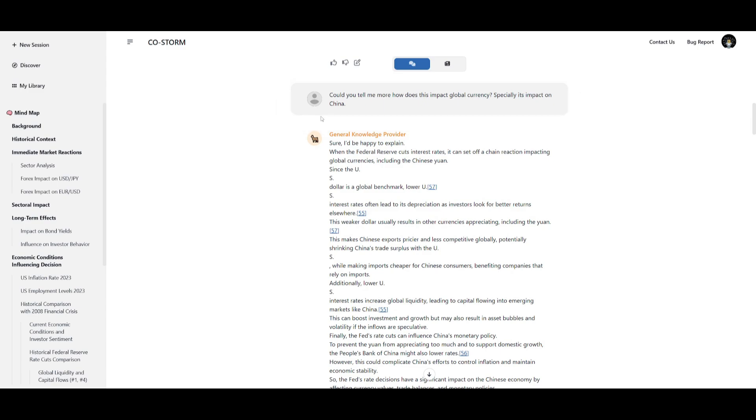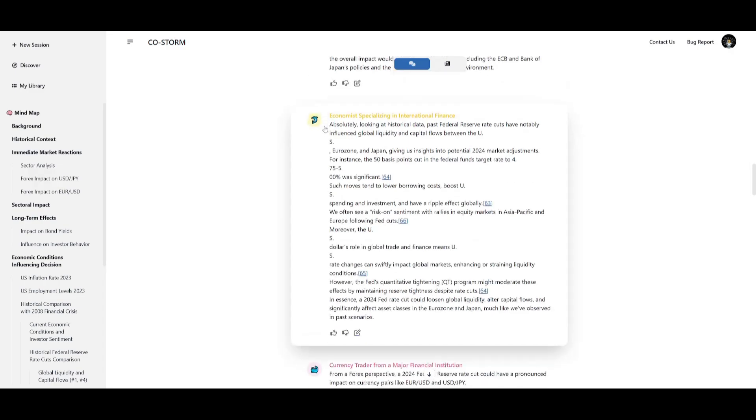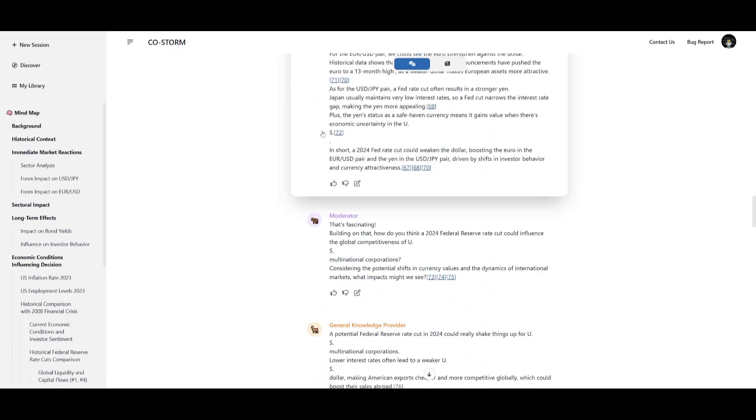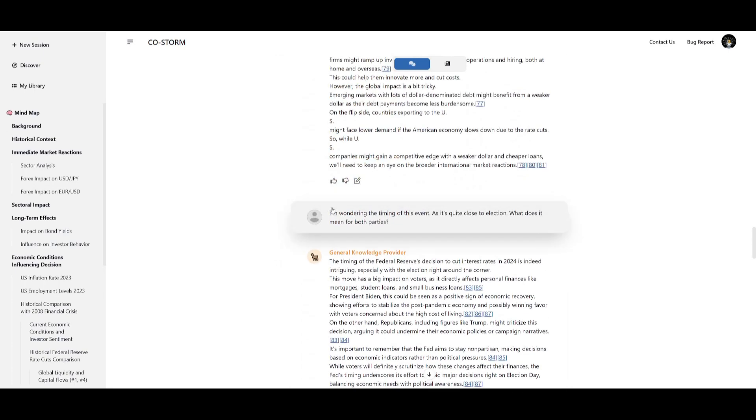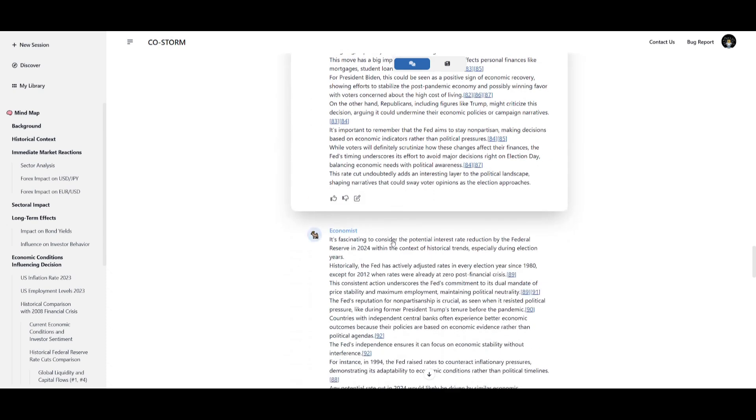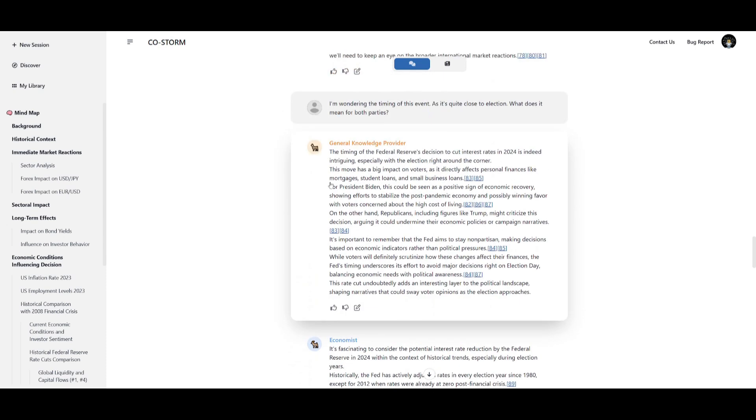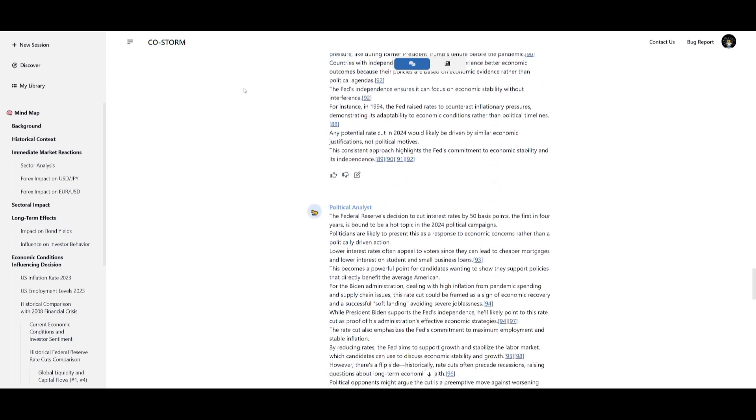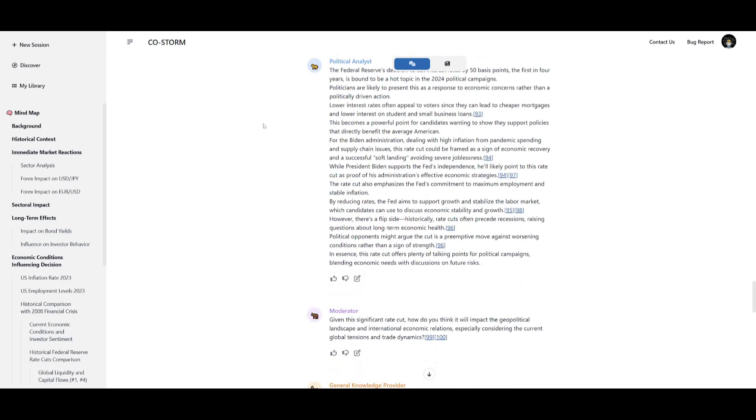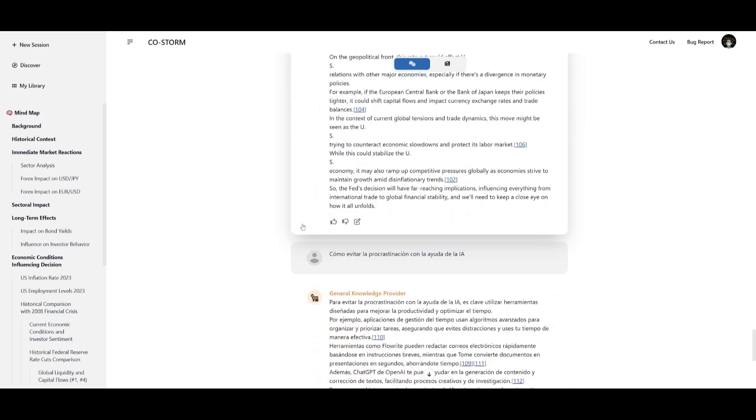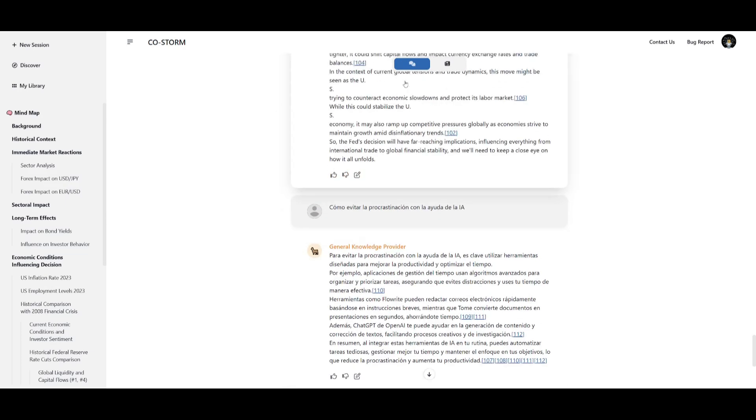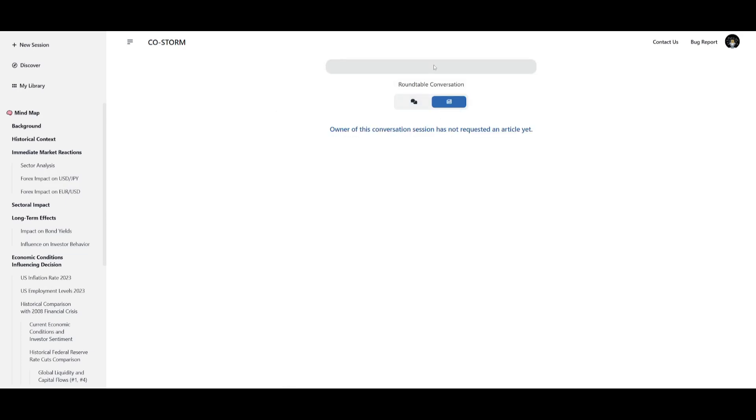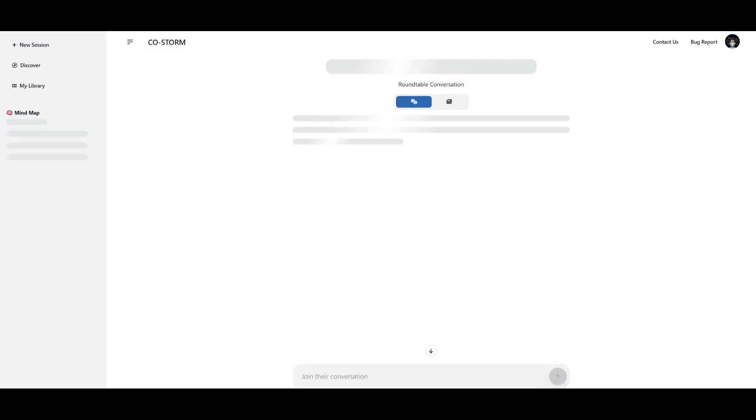You can see within the conversation table you can iterate on the article further by providing a couple of points to focus on specifically and you can see within this table it does so and you can continuously do this. In this case on the second prompt that was sent in was I'm wondering the timing of this event as it's quite close to elections what does it mean for both parties and you can see it focuses on writing a bit about what was asked for within that prompt and it emphasizes all the different sources that it was using to construct that.